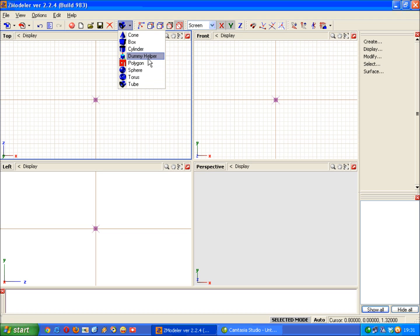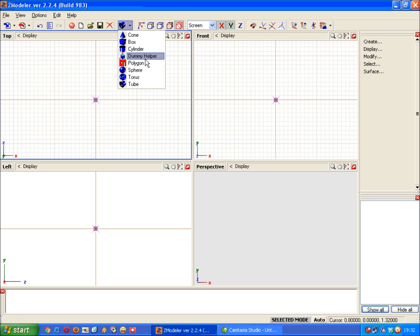The dummy helper you use to create groups within your model and we'll come to that in a later tutorial and is useful more towards the end of a model making process. Polygon you'll very rarely use because it's easier to create polygons through the create menu over there.